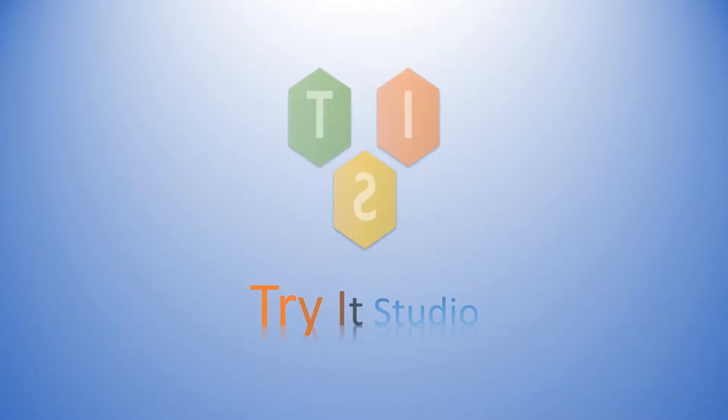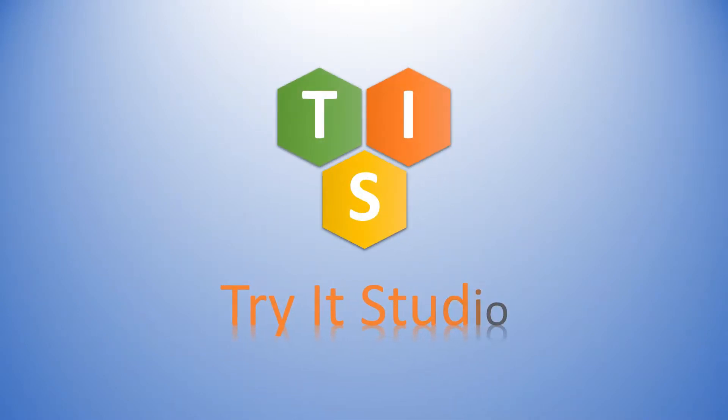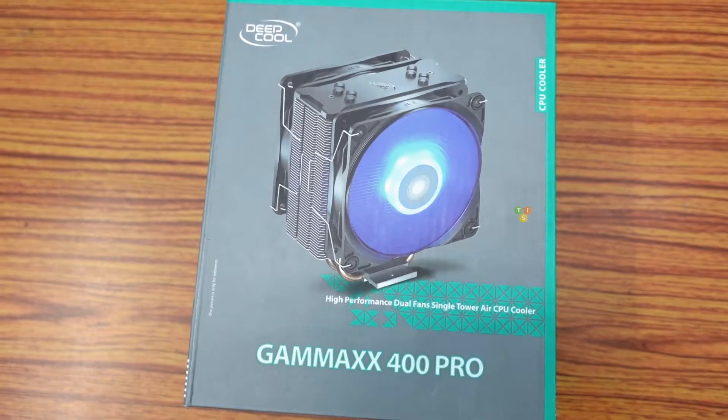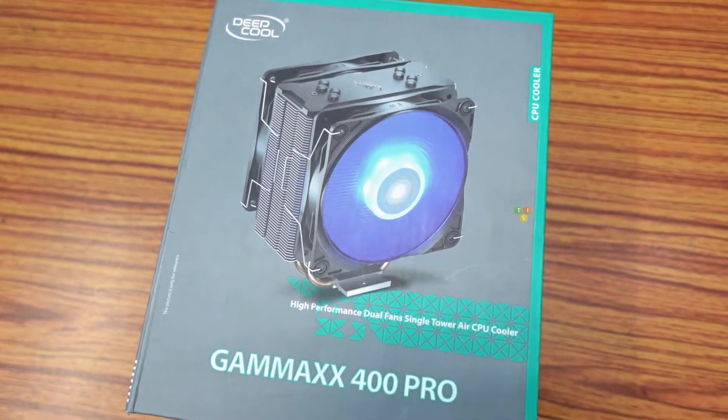Hello friends. Welcome to my channel Trite Studio. In this video, I am going to unbox and review Deepcool GAMMAXX 400 Pro CPU Cooler.